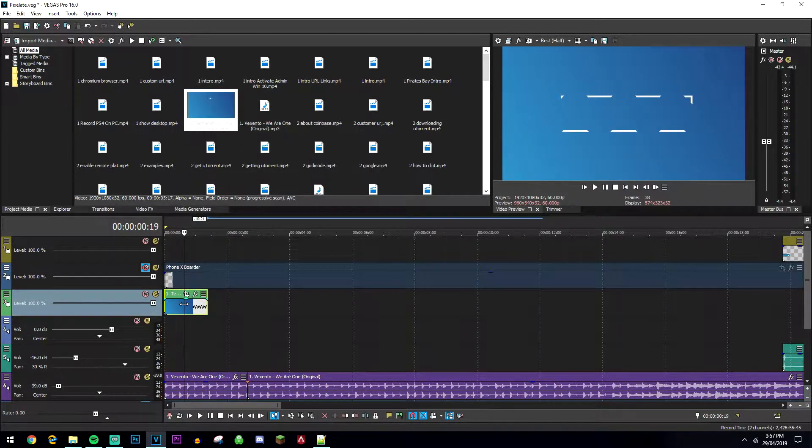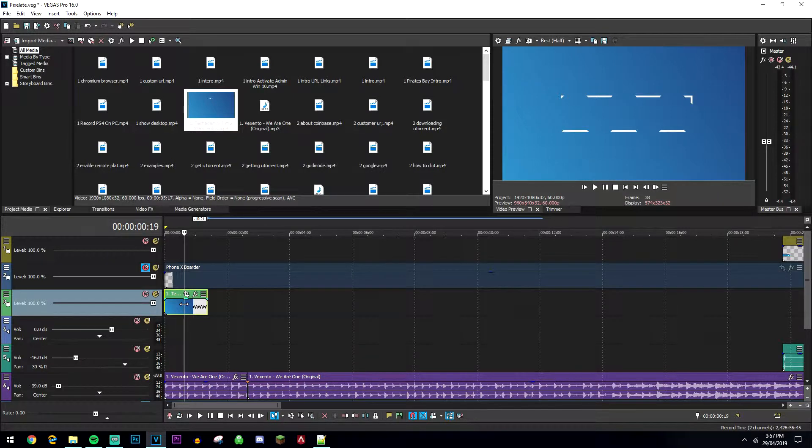This will also speed up and slow down the audio, so you might want to unclip the layers before doing this if you don't want to modify the audio.